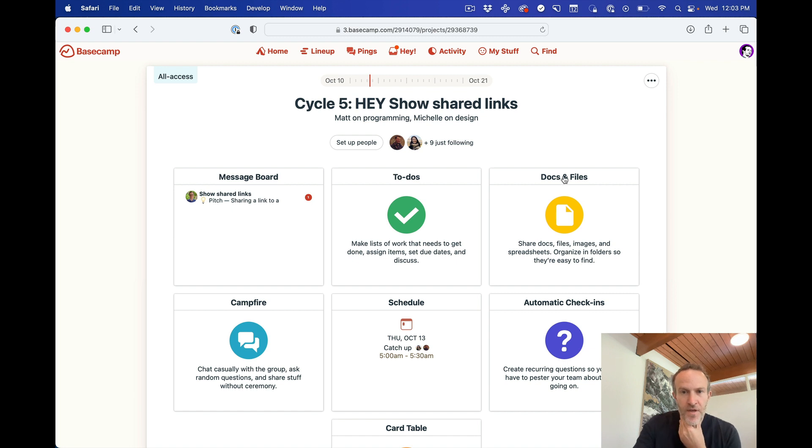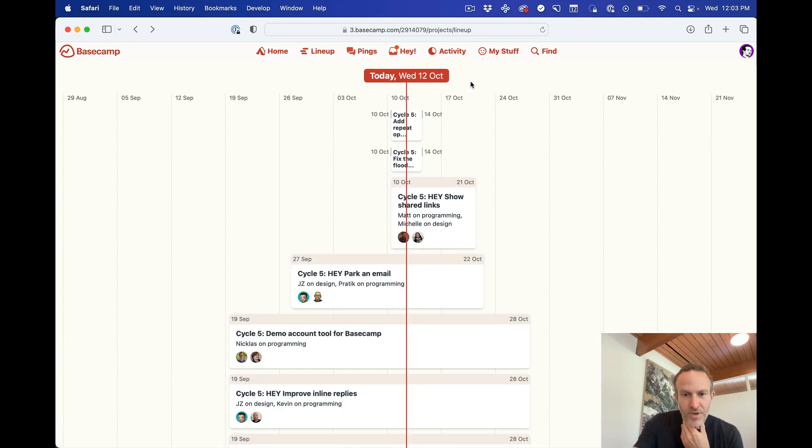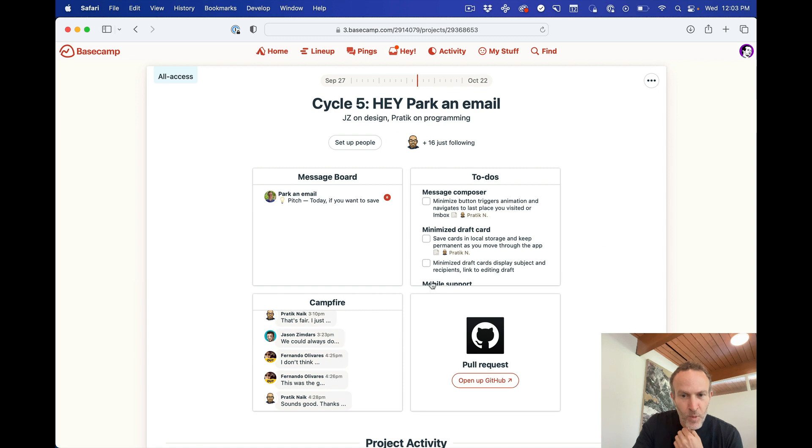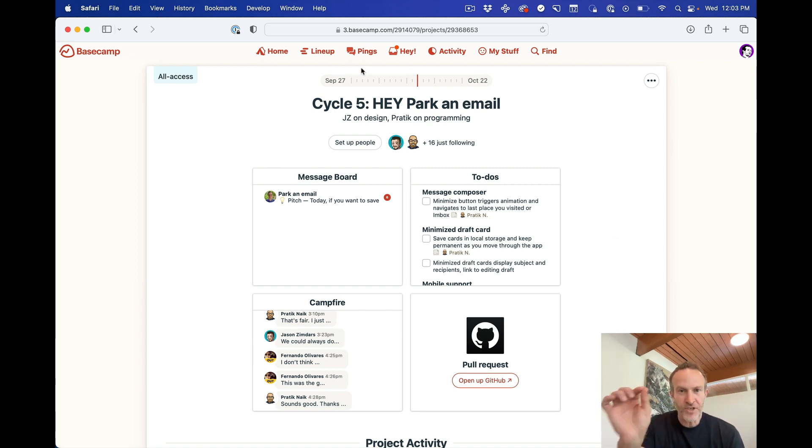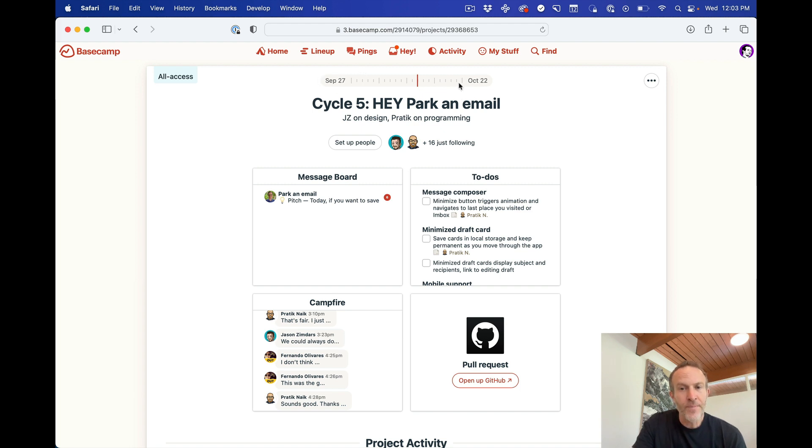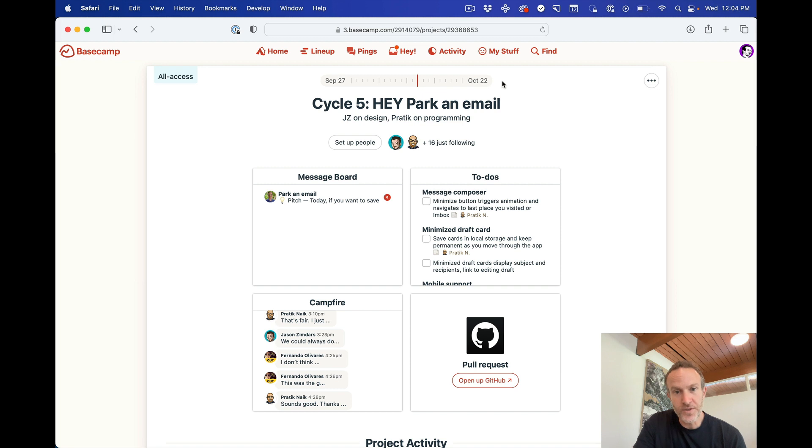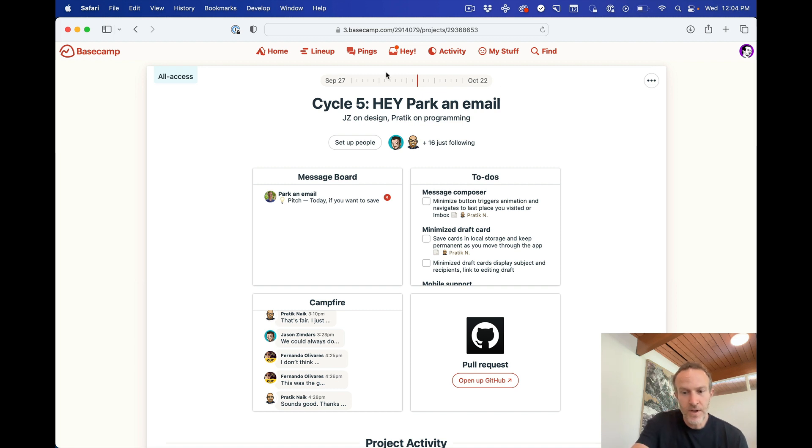But you'll see here that this project, let's pick this one, there's a little bit more activity here. At the top of the project, if a project appears in the lineup, you're going to have a little timeline up at the top, September 27, October 22. Now that's the same as right here, September 27, October 22.